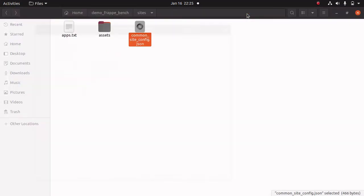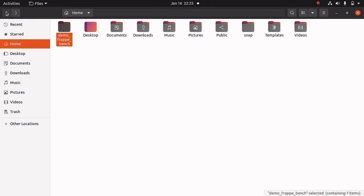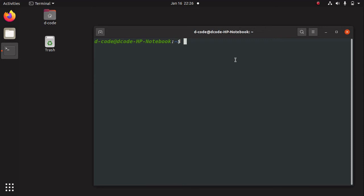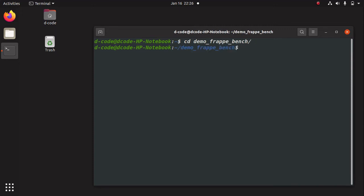So this is the overview of the Frappe bench. Let me close this. Now we can start our application by using the command 'bench start'. Before that you should make sure that you are in the bench directory, because bench commands can only run inside the bench directory. If you run a command outside the directory it won't work. So let's move to my demo bench — now I am in 'demo-frappe-bench'.